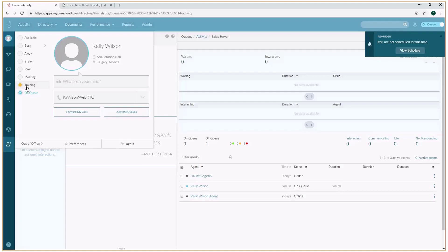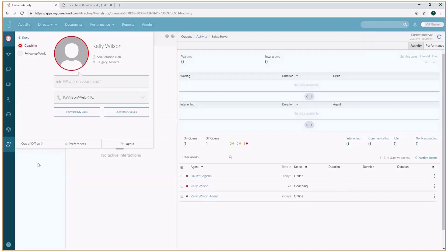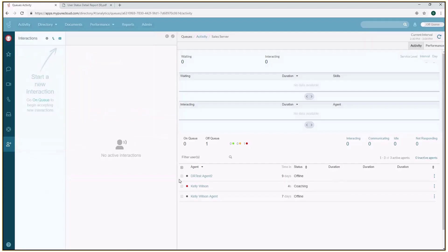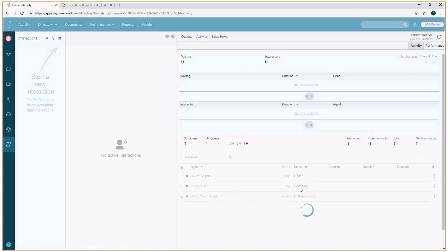I'm going to go into coaching. The first thing I want to show is a queue activity view. You can see that I'm looking at basically a real-time view of this particular queue—what interactions are waiting, who's logged in, what status they're in. From a real-time perspective, if I needed to know how many employees were in coaching at this particular time, I can see that's the state that I'm currently in.